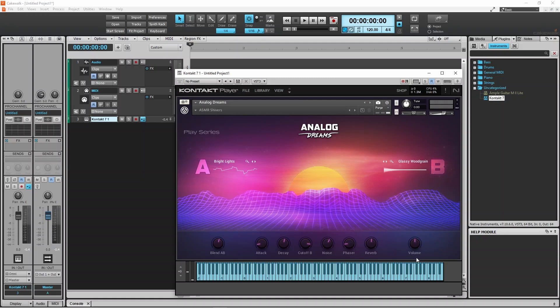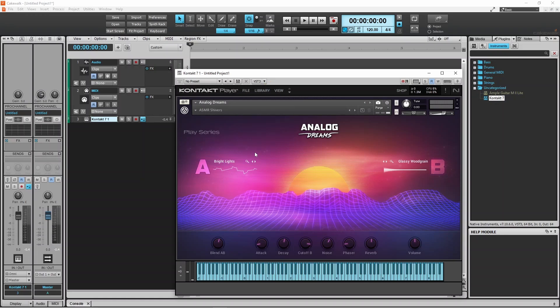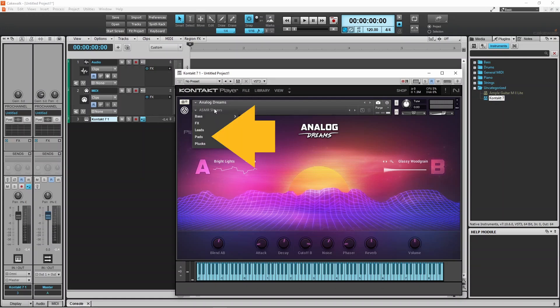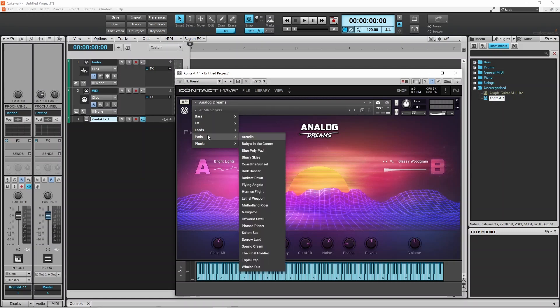The other knobs will depend on the original sound parts and the sound patch effects. To change the sound patch, click on the sound patch name. Then click on a category — here I will click on Pads. Then click on a sound patch name — here I will click on Navigator.